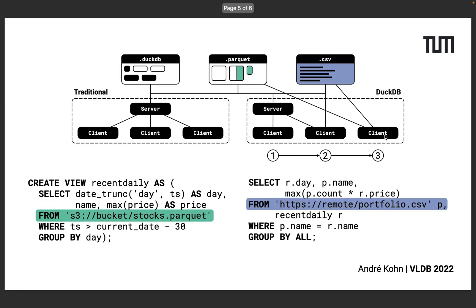We believe that there is untapped potential in the processing capabilities of the clients when optimizing the query execution for low latency. Let's take a look at a small example. These two SQL queries here first read stock data that is stored in a Parquet file and filter it for the data from the last 30 days.